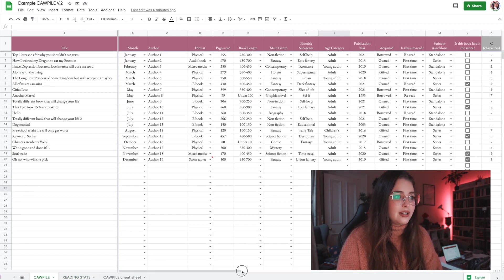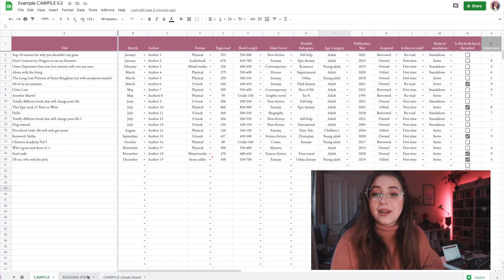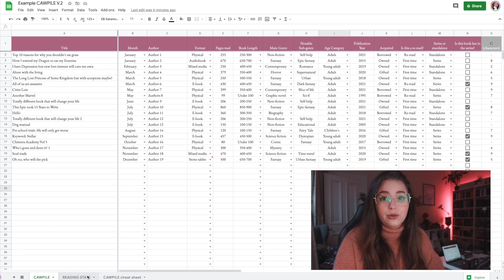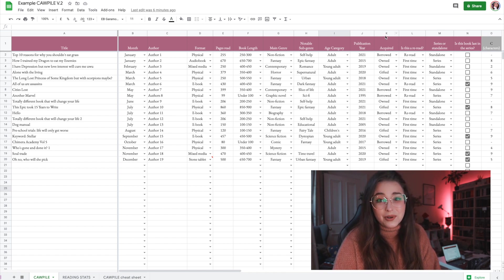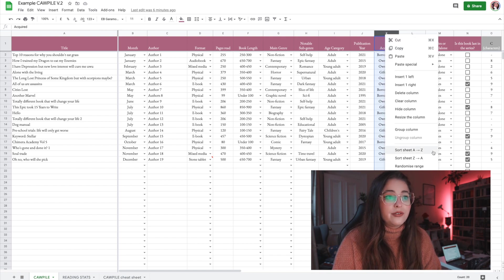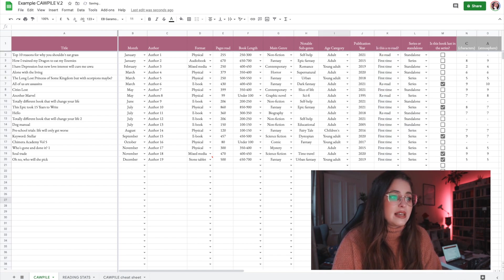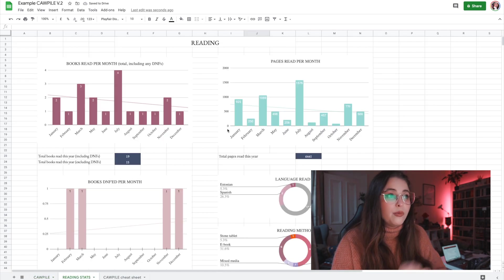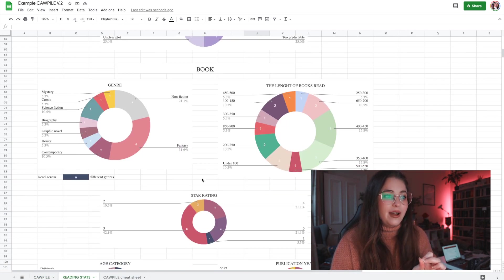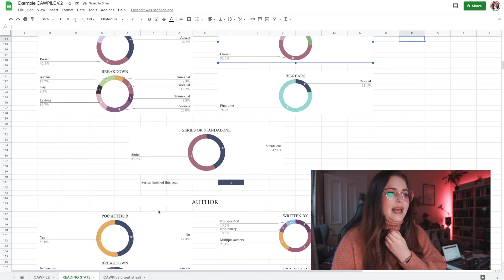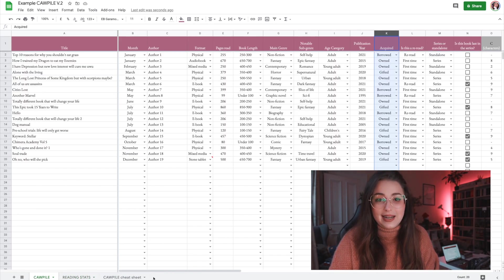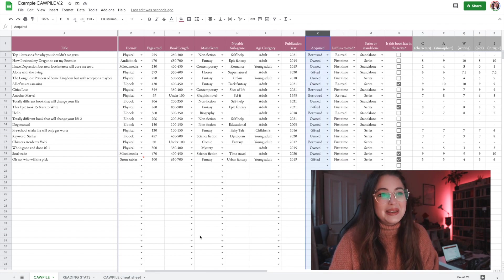That concludes the stats — I hope it's clear. Some of these things obviously won't be something you care about or want to track, and that's totally fine. You can skip or delete them. If you delete a column, everything shifts but it should hopefully be fine, apart from one graph that will say 'no data' which you can just delete. At worst, if you mess it up too badly, you can always make another copy and repopulate it.